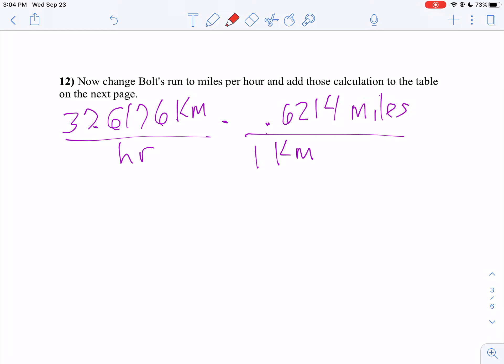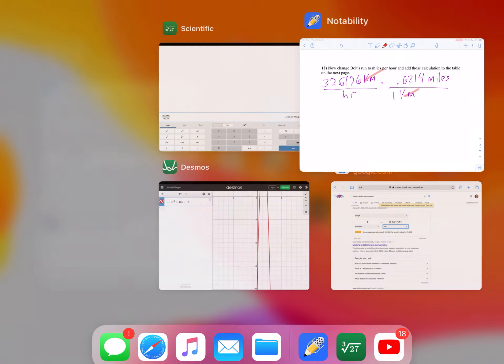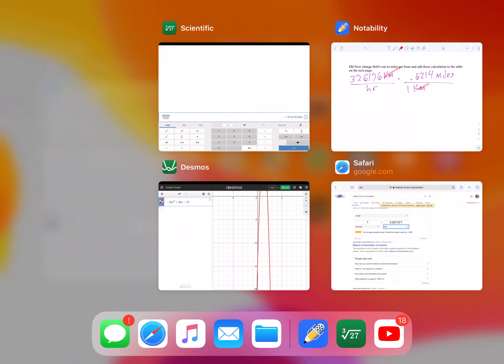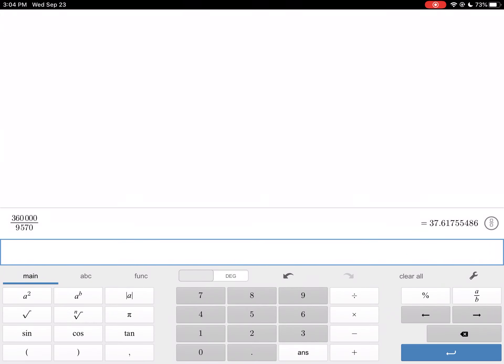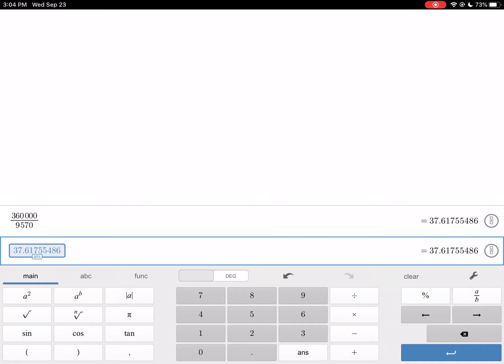Our kilometers go boom, boom. So now we're going to take our answer times 0.6214. That's the cool thing with the Desmos calculator. If you press enter, it keeps that answer from the previous line. We're going to take that times 0.6214, and we get 23.38.